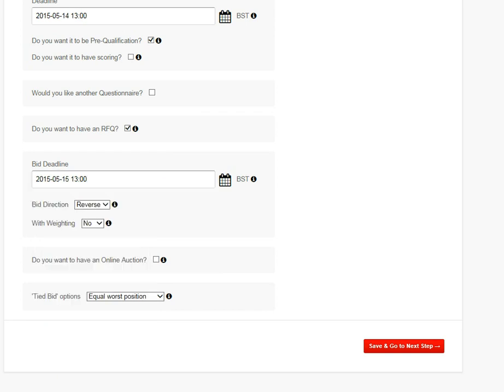So I'm not going to weight, although you could do that, and you can run an auction afterwards if you wanted. But we're just going to create a very quick RFQ here.